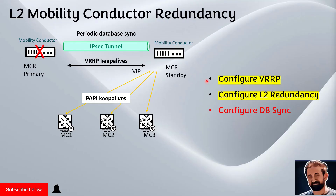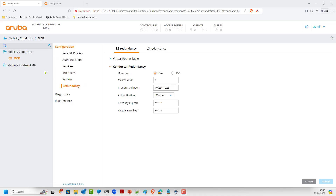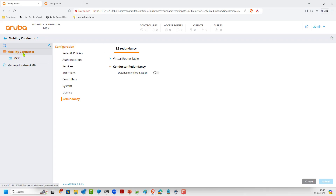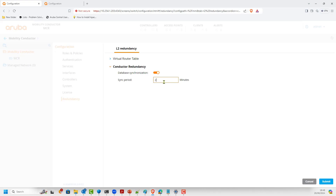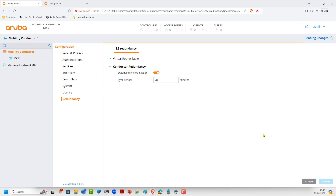We've completed VRRP and Layer 2 redundancy. Now we configure database synchronization. Database sync is configured only on the primary conductor. We navigate to the MM level on the primary conductor and instruct it to synchronize the database. We set the interval to 20 minutes, meaning every 20 minutes they will check, but any change will be triggered automatically and immediately pushed to the standby.